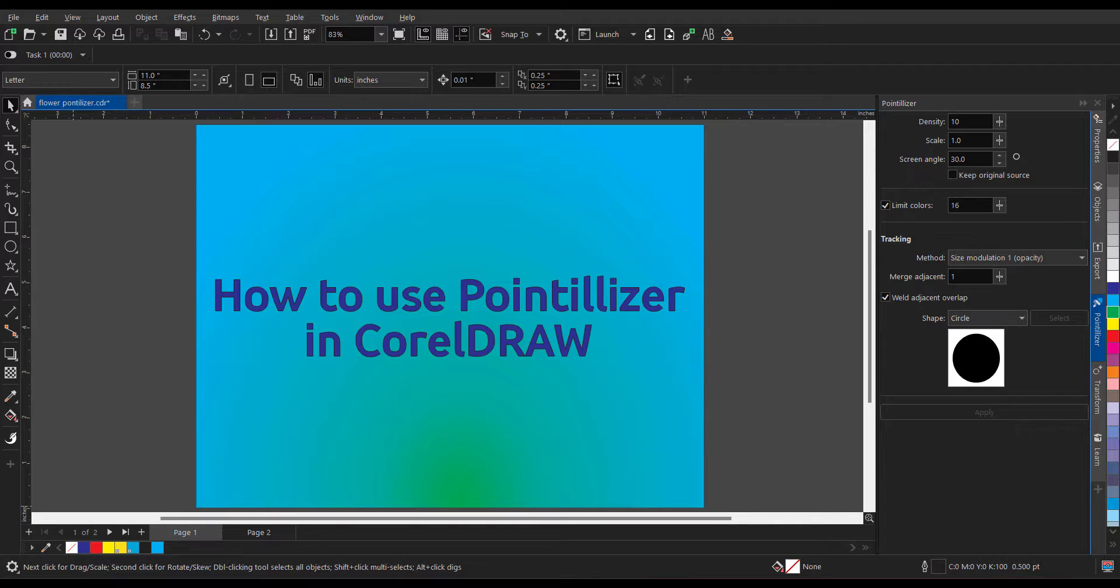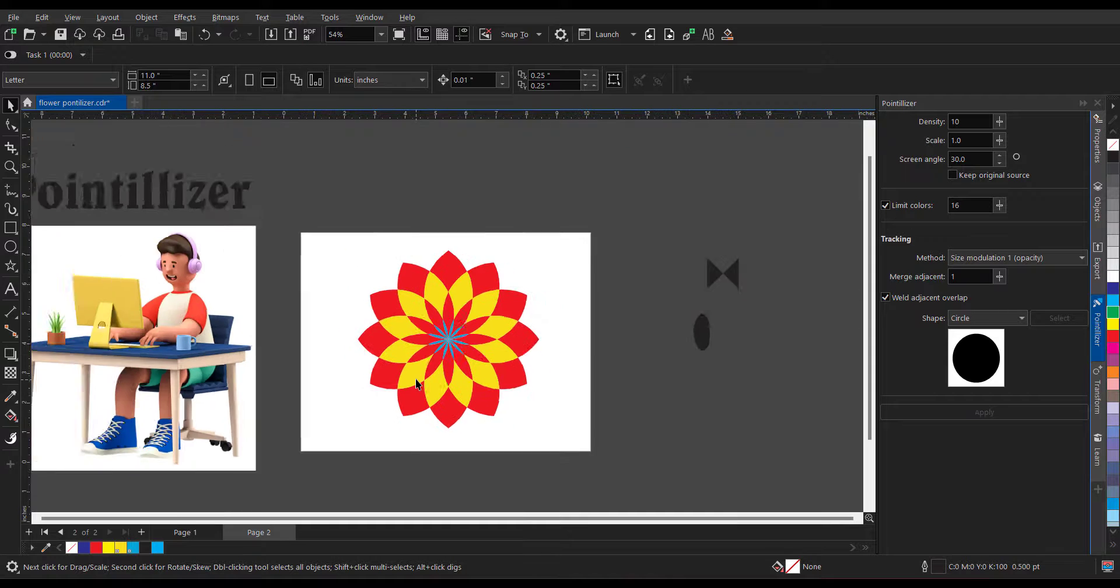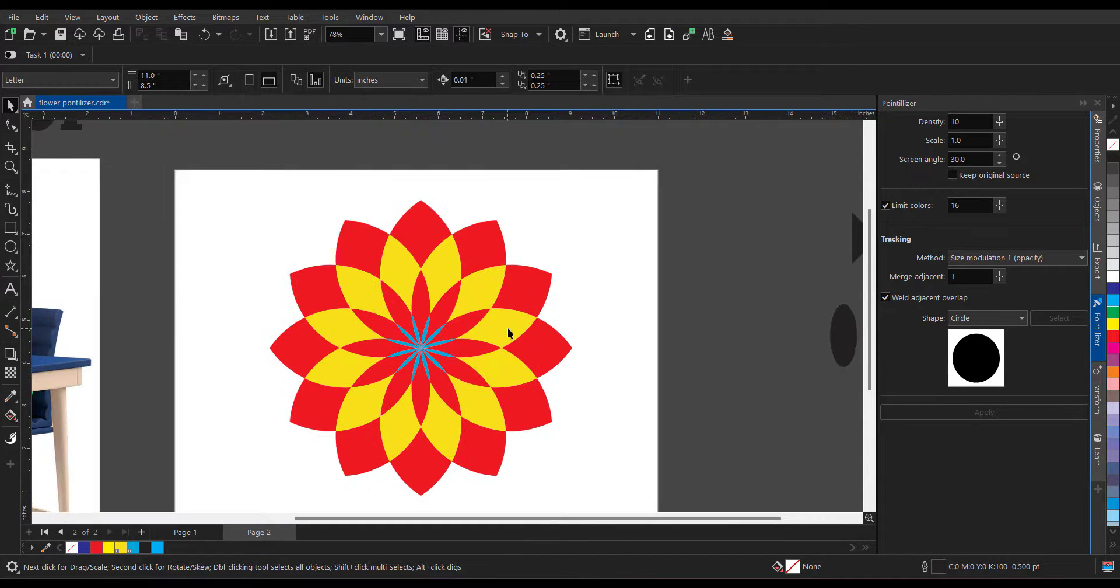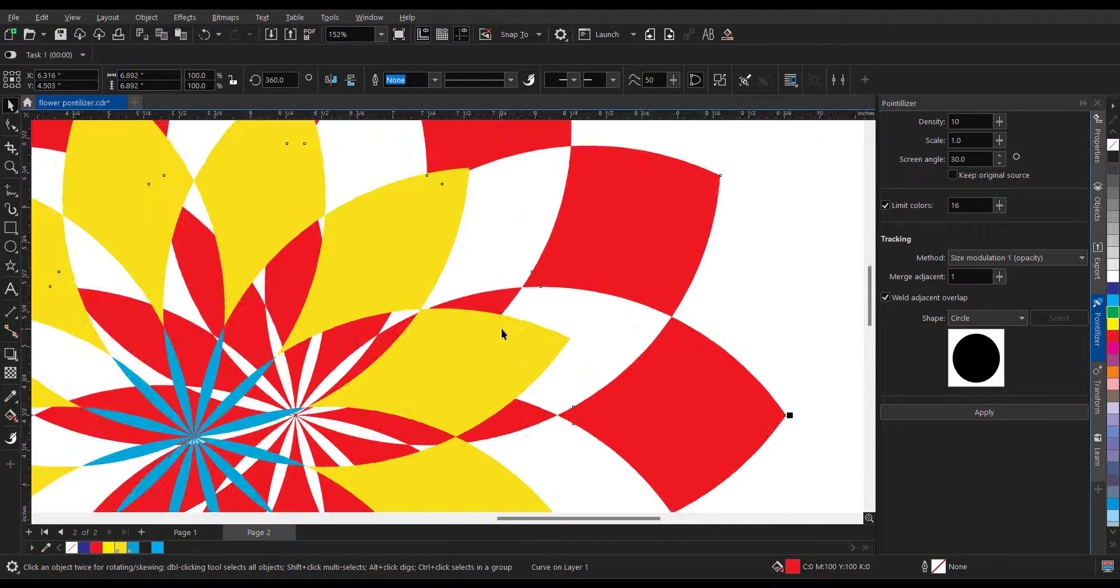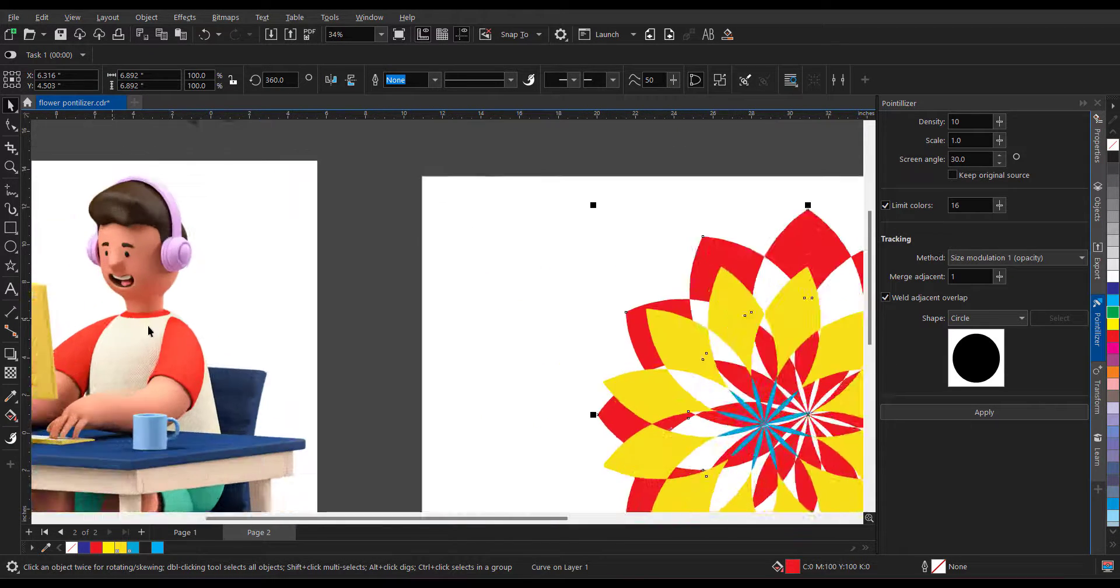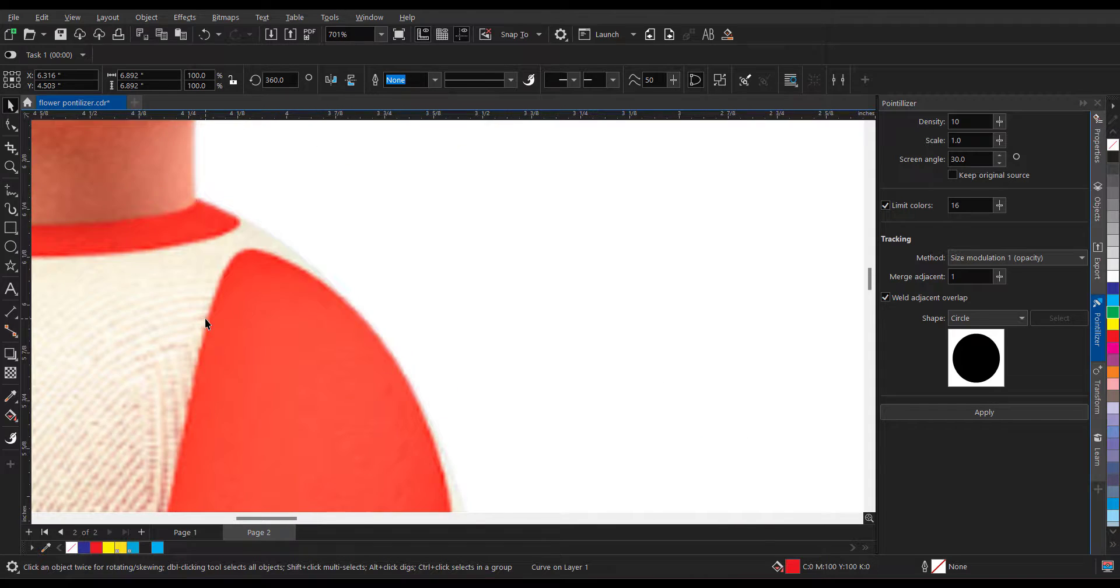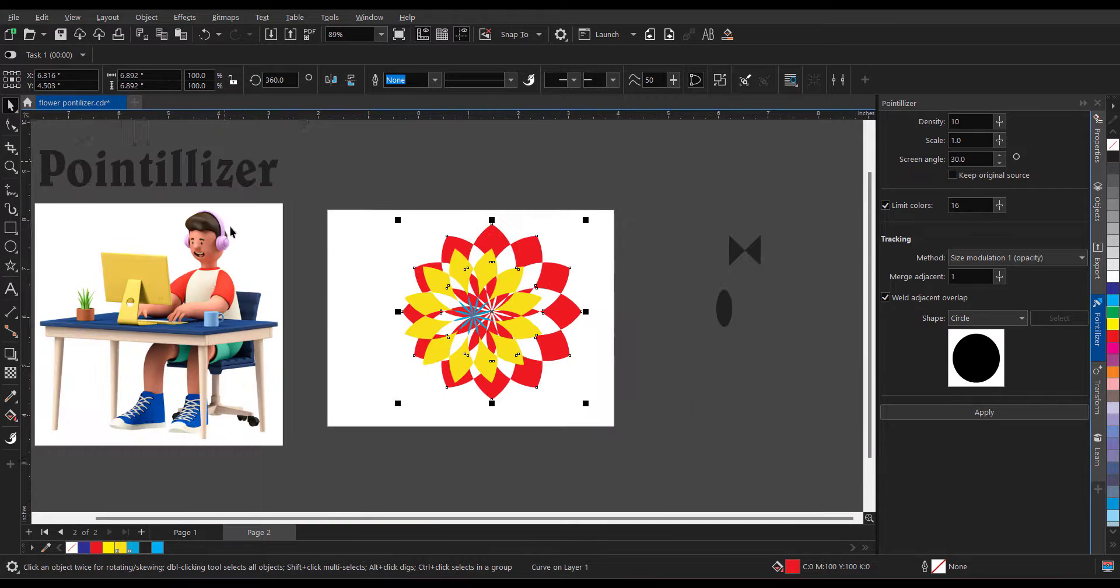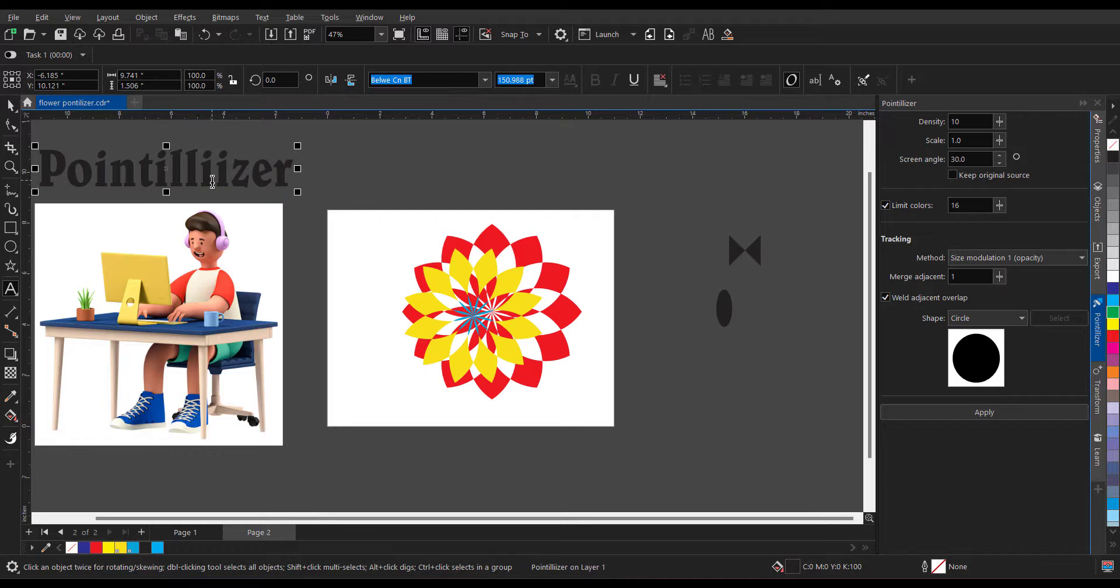As you can see, I have all three things. I have a vector object, I have a bitmap, and I have a text over here, so we can easily apply Pointillizer.